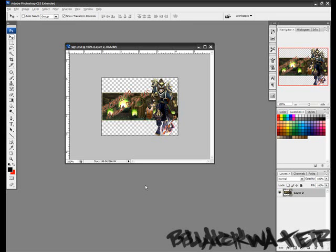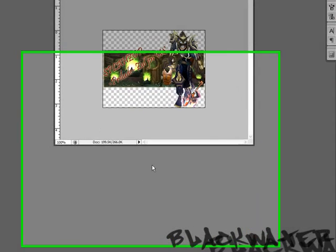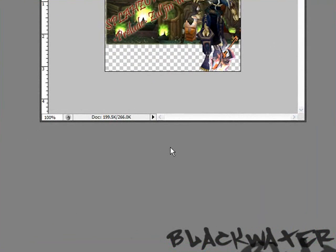Hey everybody, this is Blackwater here from Blackwater's Bunker. I'm here to show you a tutorial on how to make a transparent background for your signature or spray for any Steam-related games like Counter-Strike or Team Fortress.